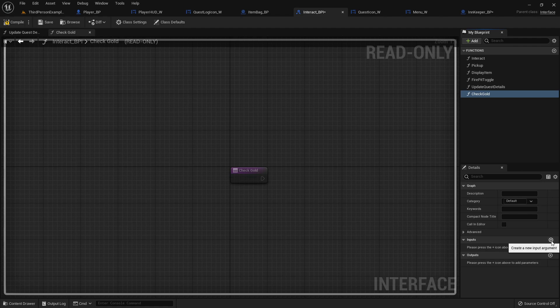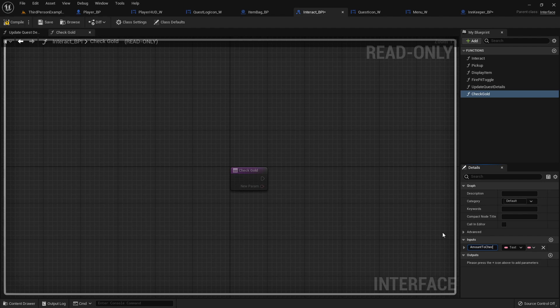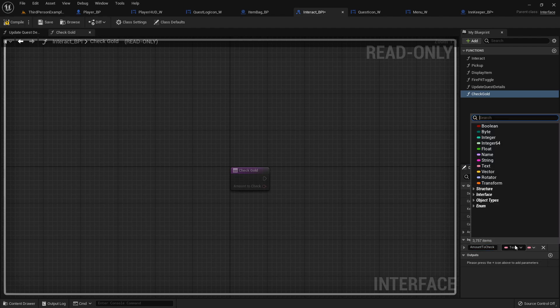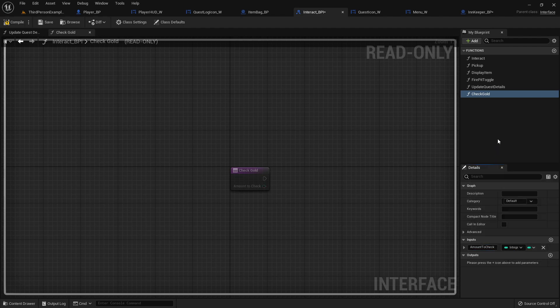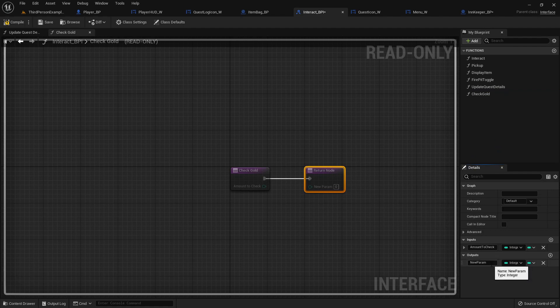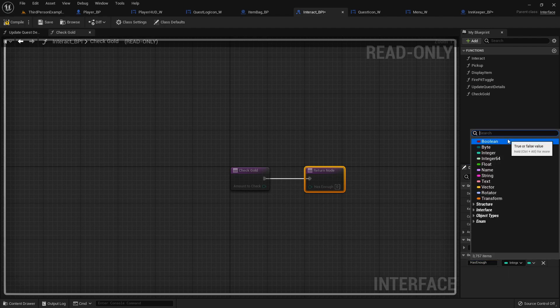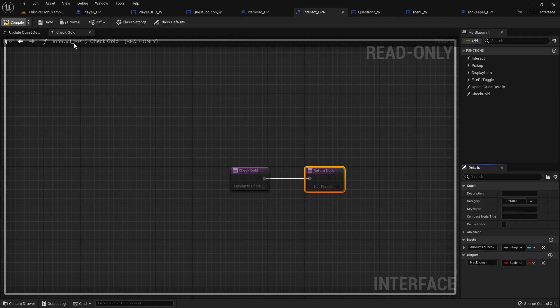Now, this one will have an input and an output. So the input will be amount to check for, basically. And it'll be an integer. And then the output will be just a return, or I'm gonna call it has enough. And it will be a boolean. Compile that.